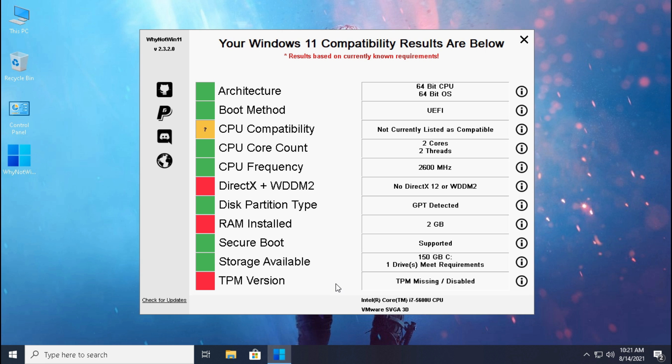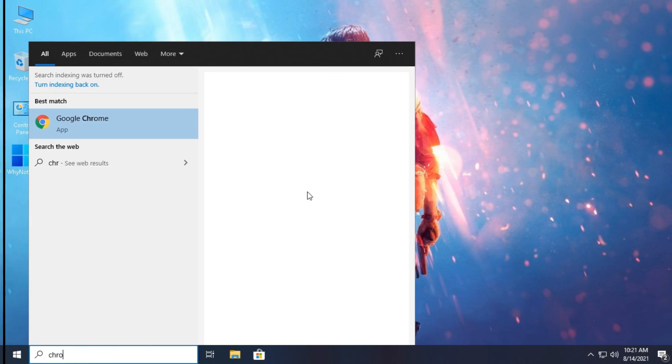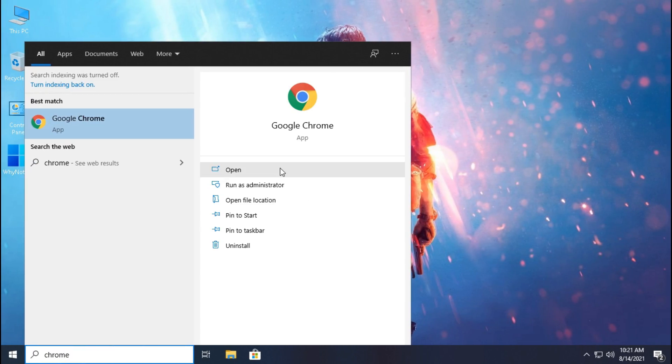Guys, don't be worried if secure boot is not supported in your system, but make sure your device supports Windows 10 and that's all. Now let's begin. Open any browser, I am opening Chrome.